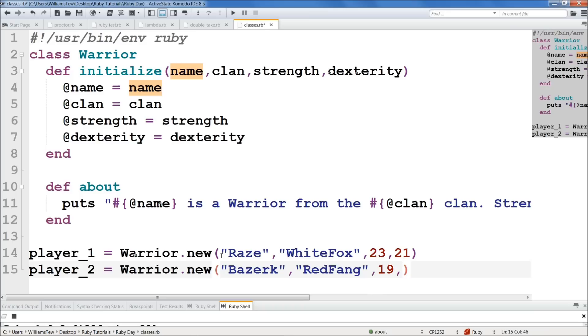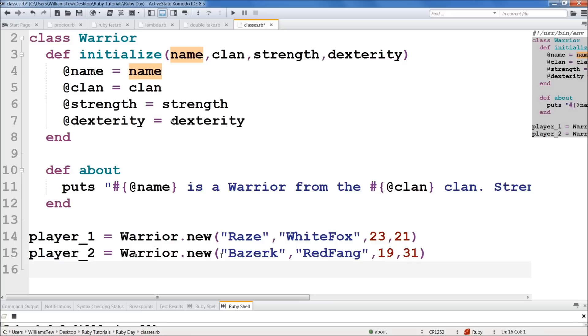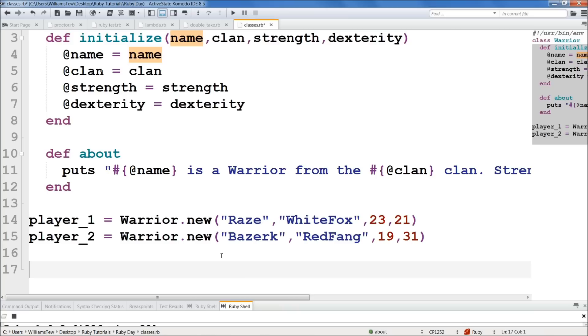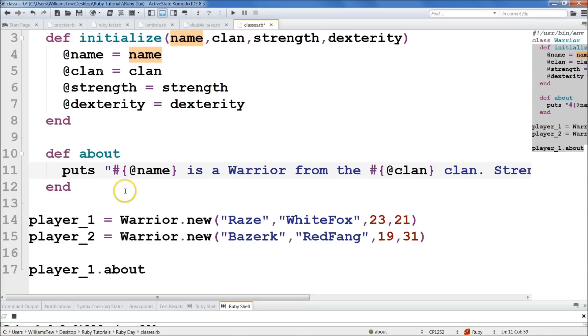Now what we can do is we can call one of these, right? We want to know what player_1's about is. So we do player_1.about. It's right there. About. Now what's it going to do? It's going to call this method here. And it's going to put this out. And it's going to read these instance variables that we created right here.